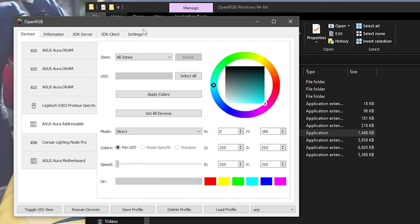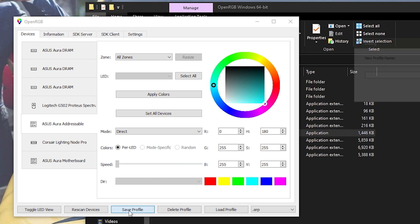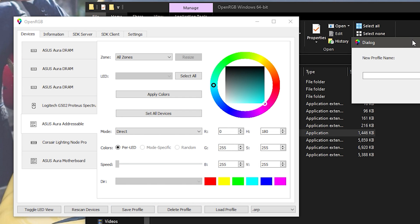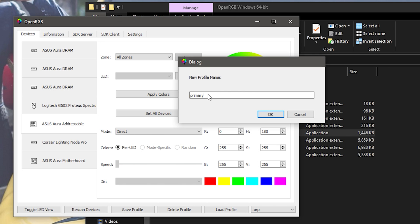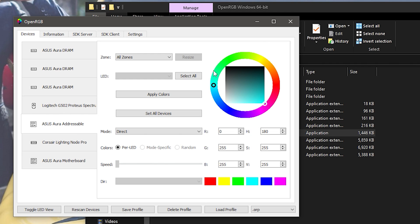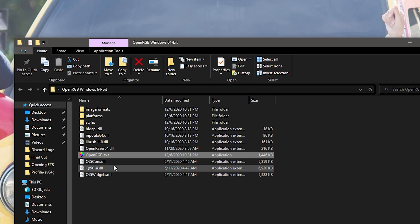Once you have OpenRGB open, make sure you have all the settings that you like. You want to save your profile — type a name, we'll call this one 'primary', save it, and then exit out.